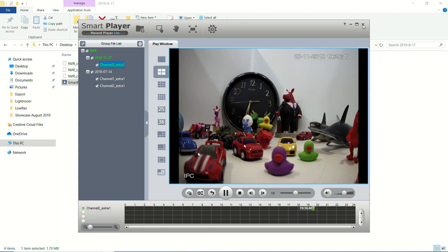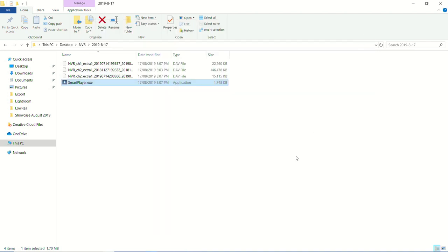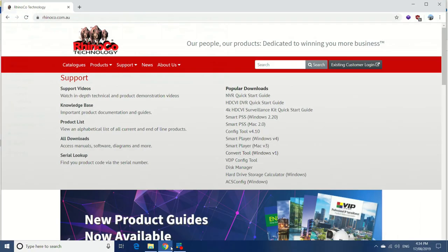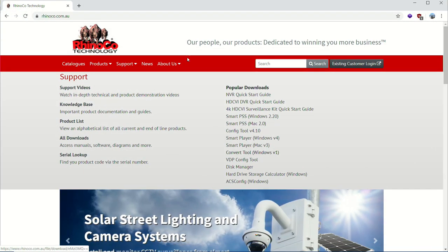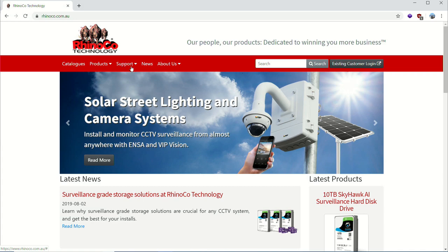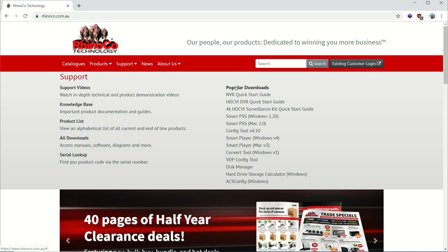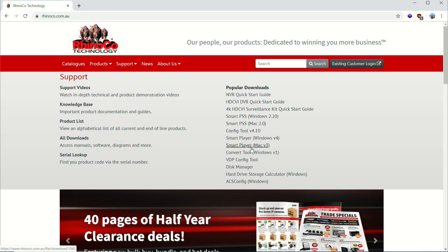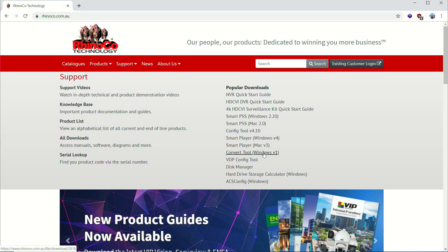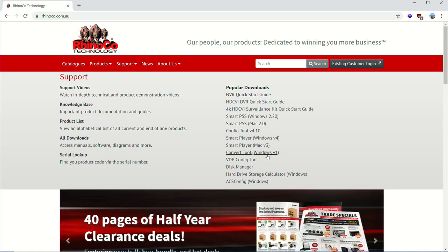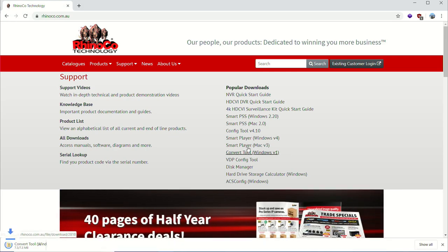So first thing I'm going to do is just close the smart player. And then I'm going to go to the RhinoCo website. From the RhinoCo website, rhinoco.com.au and then select support. Now from support, go down under popular downloads and select convert tool. Now this is currently only available for Windows, so if you want to follow this process, you will need a Windows based PC. So let's download that.